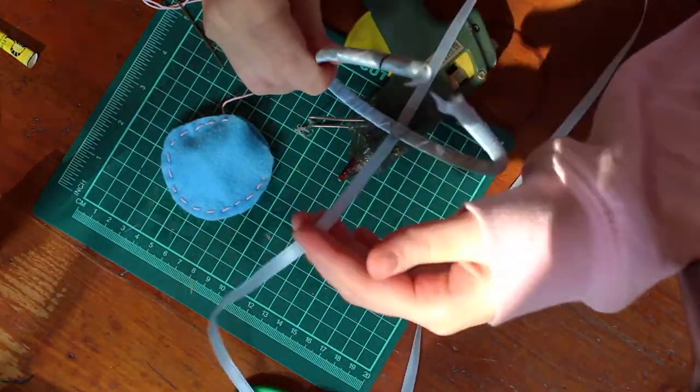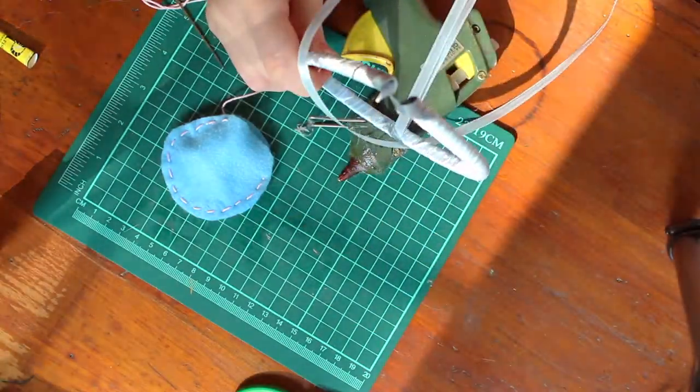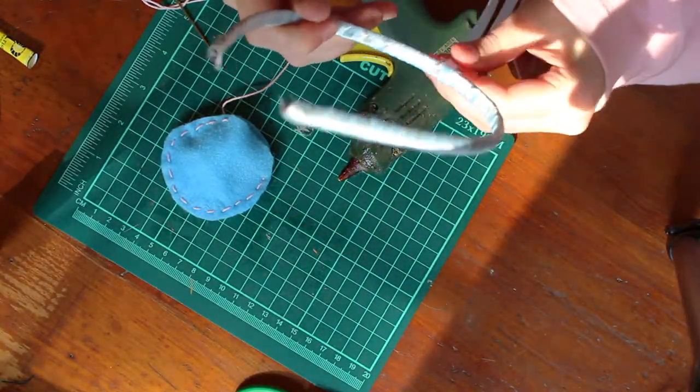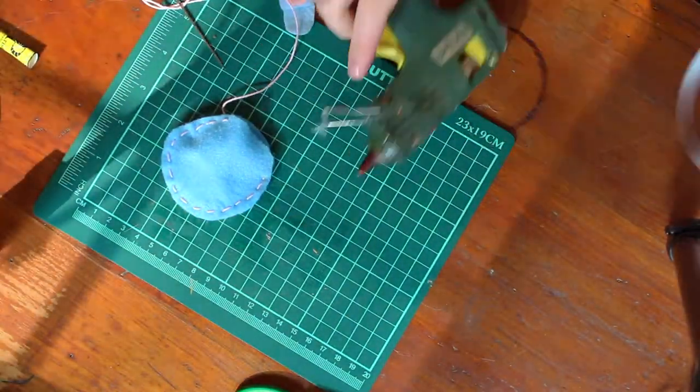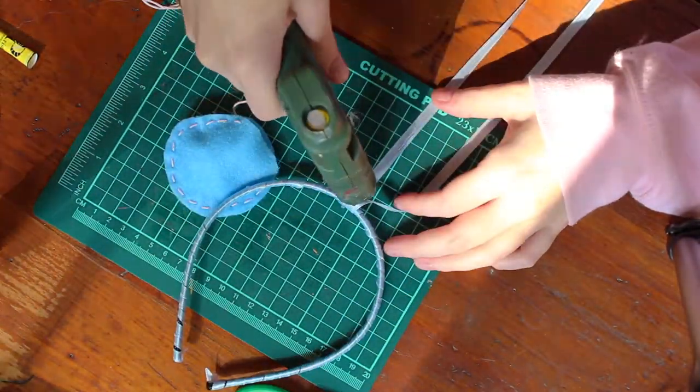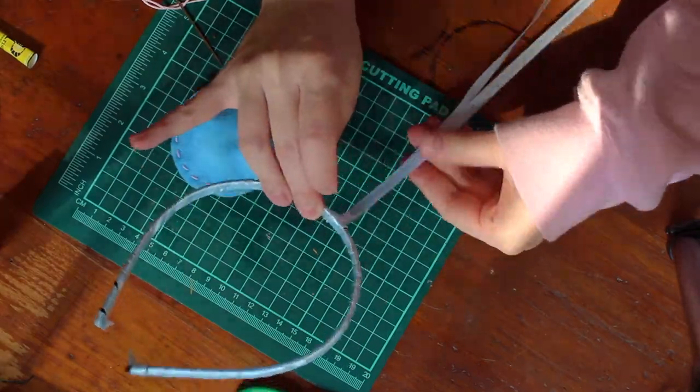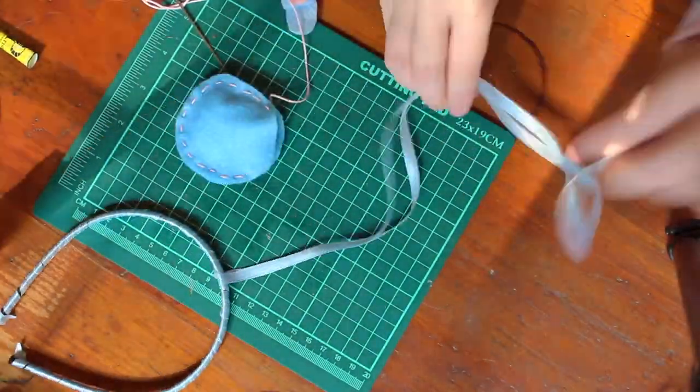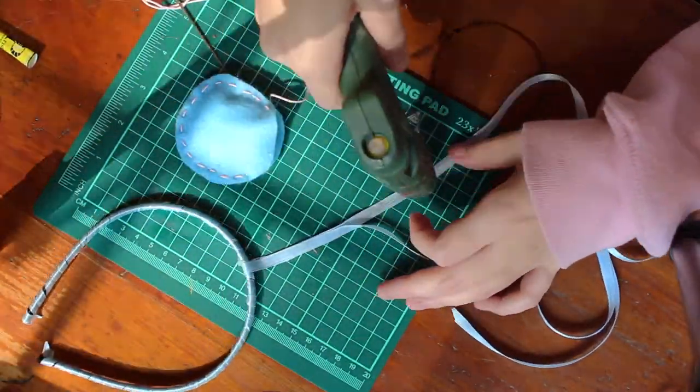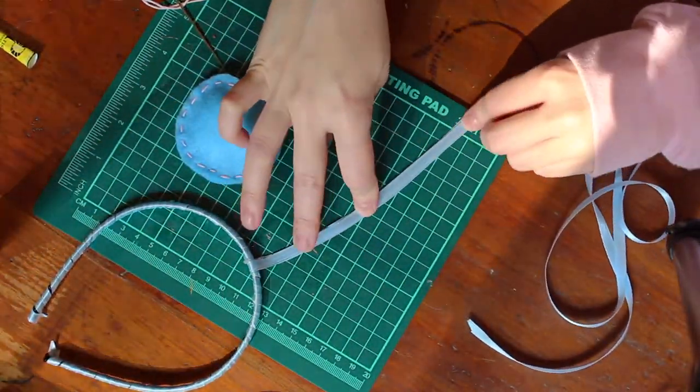Now, we're going to take our ribbon and cut a long strand. Then, we are going to take our hot glue and dab a bit of it in the middle of the headband.